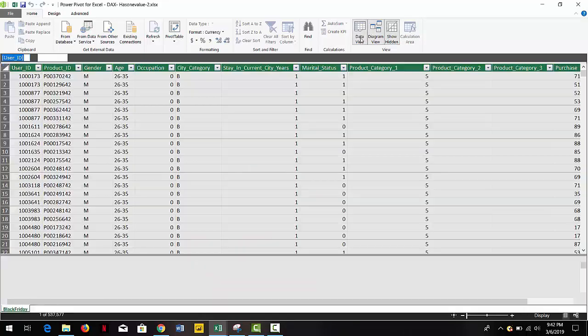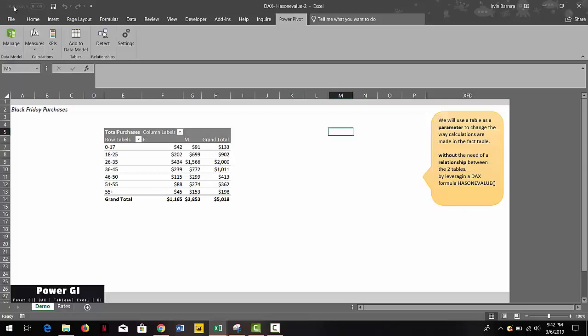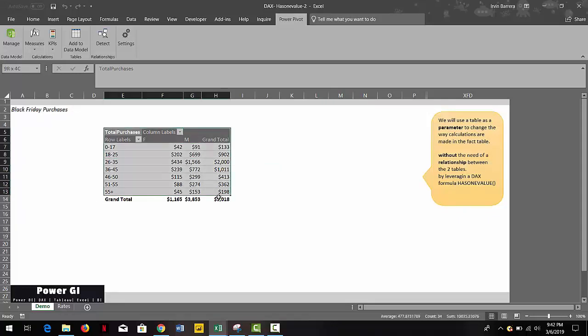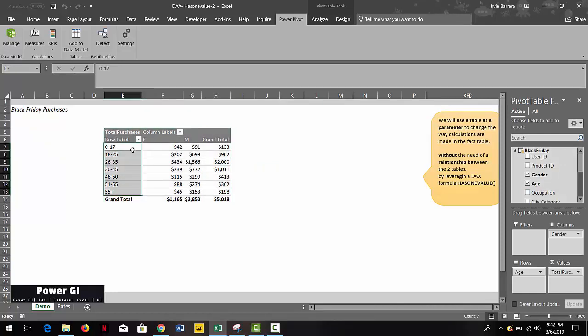We're using only one measure called total purchases, which is just a sum of the column purchases. We're just showing it as millions. We have our pivot table right here and it's sliced by age and also by gender. You can see the amount right in the middle.